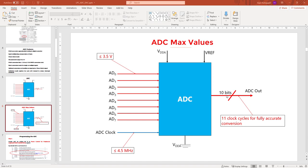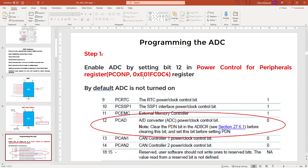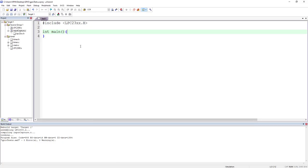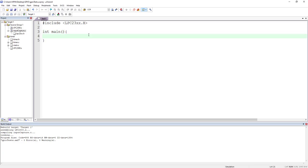By default the ADC is turned off. To enable it, you have to set bit 12 in the PCONP register. In addition to the PCONP register, we also have to set the power down bit, which we will see later. So first, let's set PCONP bit 12 to one. Writing into a new file — we'll say PCONP or'd with 0x1000 — this will set bit 12 to one without modifying other bits.